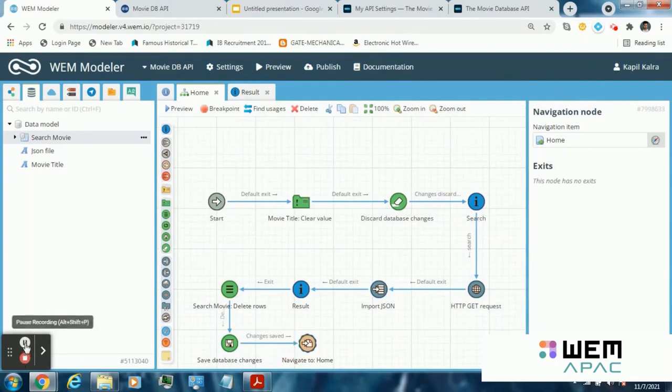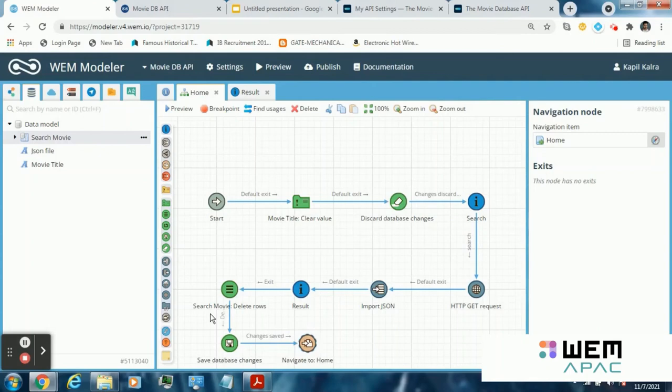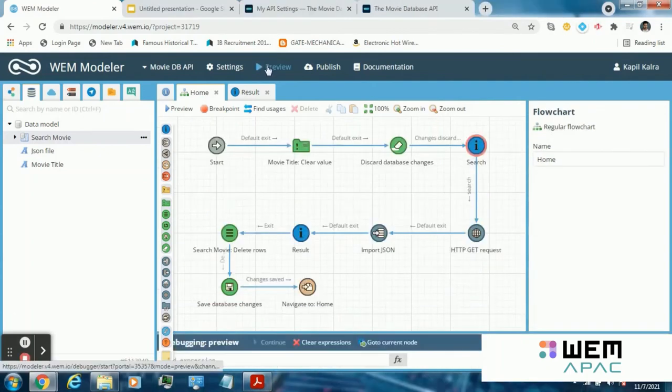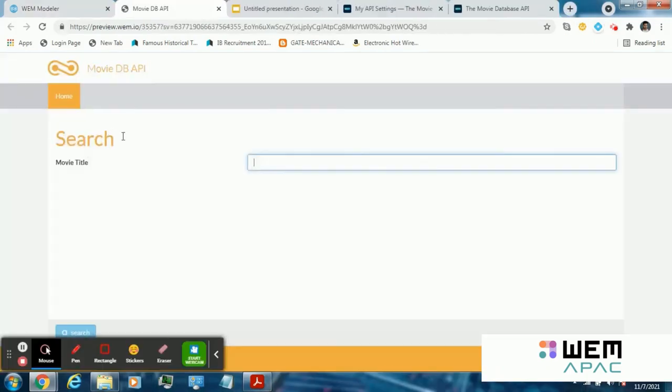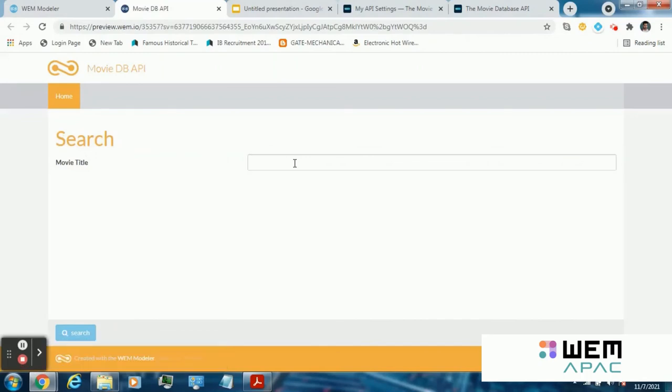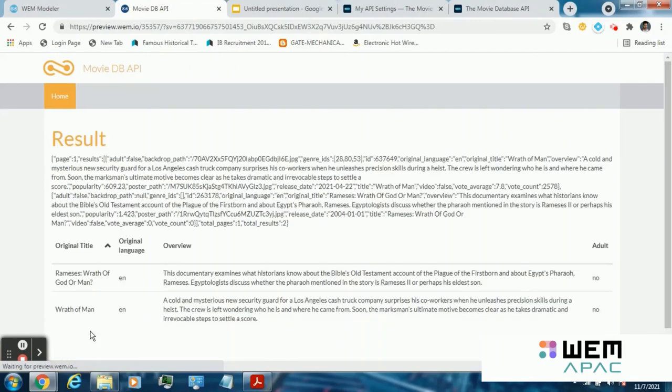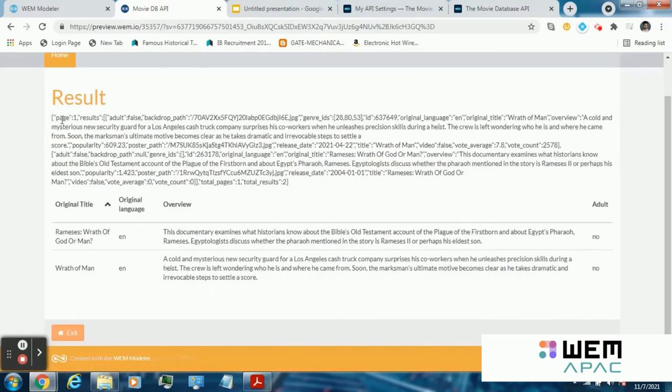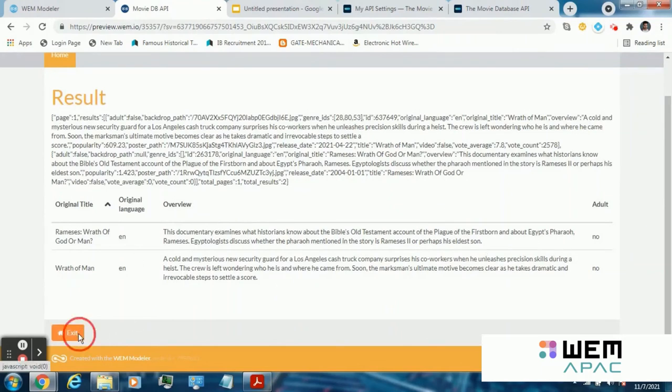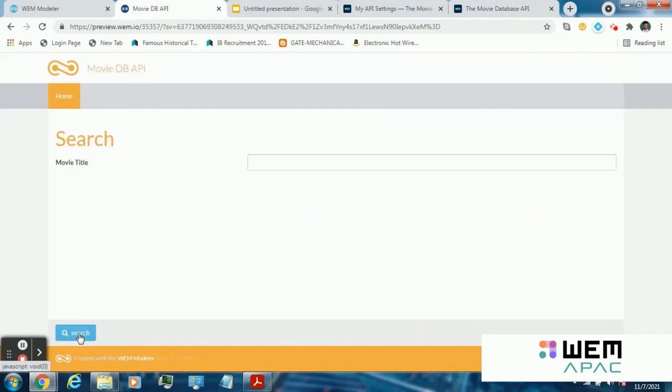Now our application is ready for testing. Click on preview to test your application. Search any movie. Click on search button. This is the json file and below it we are having our data grid. And when I click on exit button, it will revert back me to the home page. So our application is working properly.